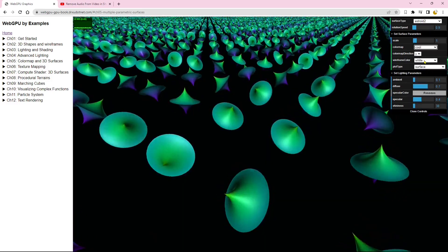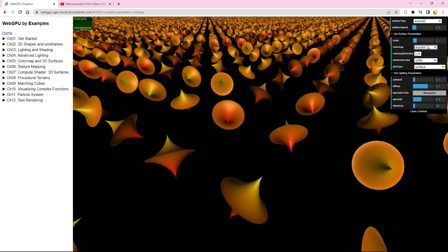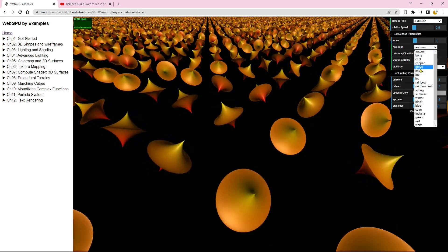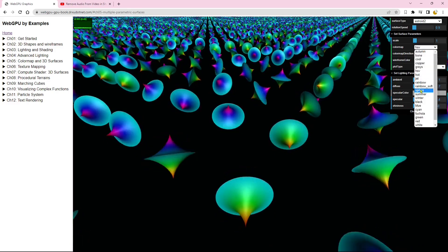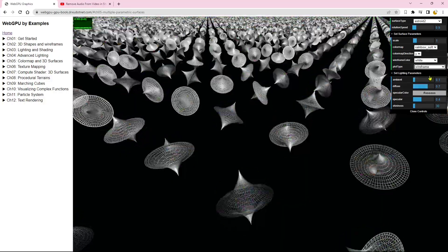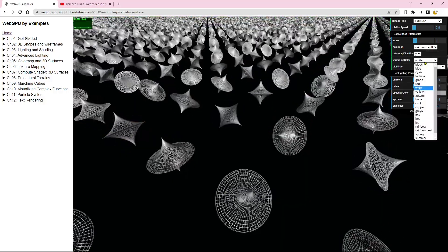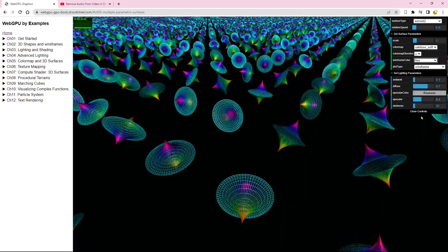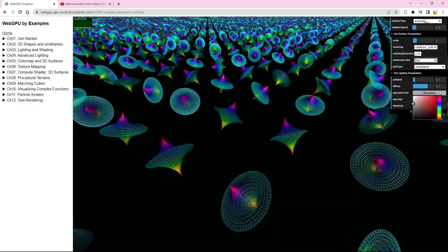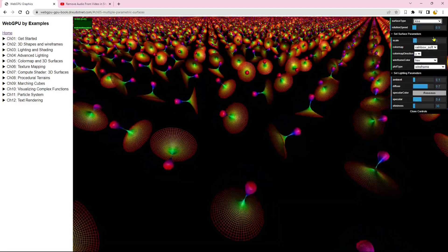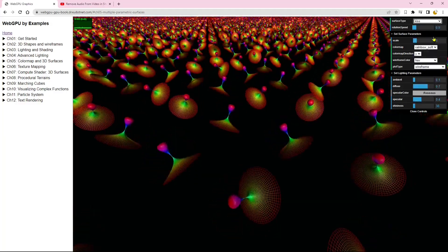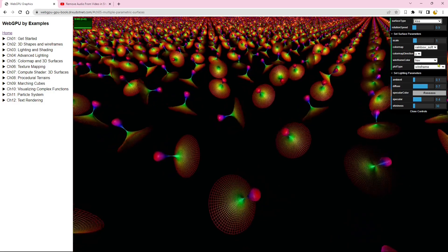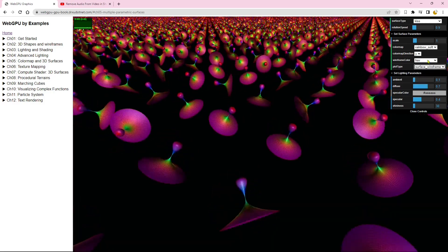Additionally, you have the option to change the color map of the surfaces. Furthermore, you can choose to view the surface, wireframe, or both simultaneously.